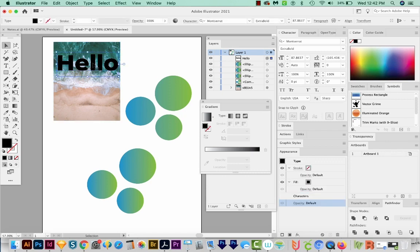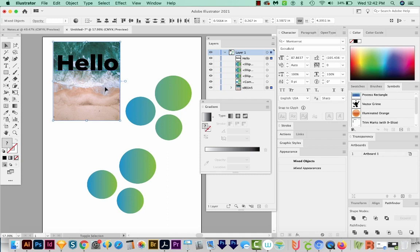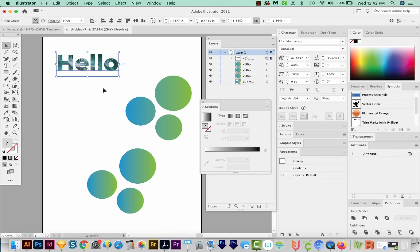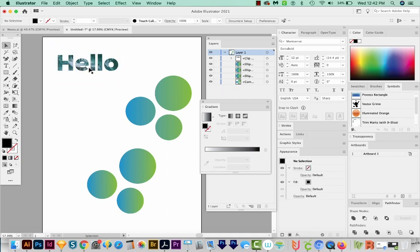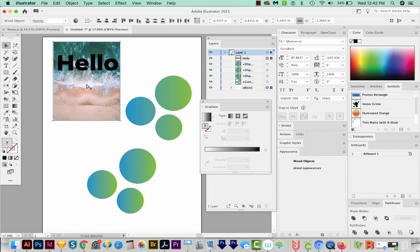Now I can select this live text, hold Shift and select this one, and then hit CMD 7 to make a clipping mask. So right now this text is behaving like a compound path. Let's undo that.